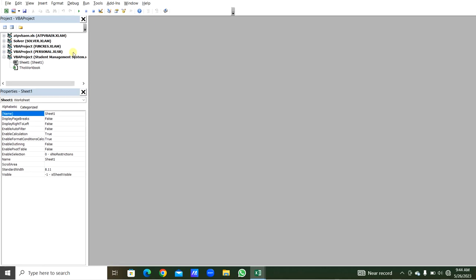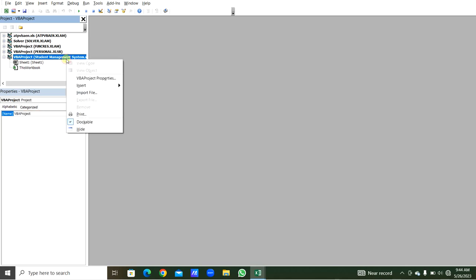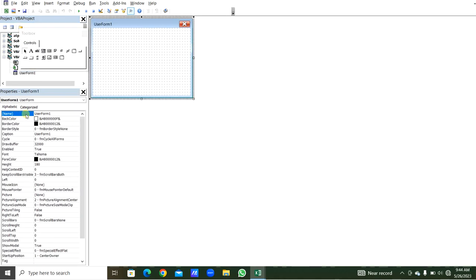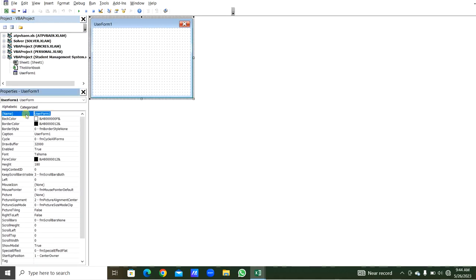Here, our VBA project Student Management System is here. Right-click the project and we can insert a UserForm. In the Properties, double-click the Name and rename the UserForm to FRM_StudentManagementSystem.